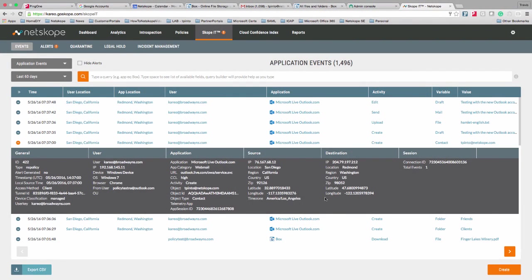Now let's see what it looks like when a user accesses a personal use application. Here I've opened up some additional events where a user accessed MicrosoftLiveOutlook.com. In the application area, we can see the user went to MicrosoftLiveOutlook.com — the free version of essentially Office 365 email. Moving farther down, you'll notice it went straight to the category with no instance ID. Oftentimes when a user is accessing a non-sanctioned or free application, there won't be an instance ID, or it will be something like a zero. This is an easy way to tell that this is a free, non-instance-ID application — essentially a personal use application. Also, when the user logged in, they did not use the BroadwayNS account ID.